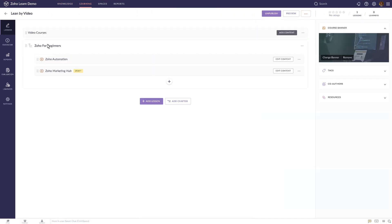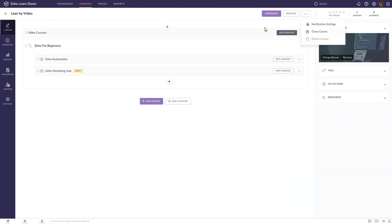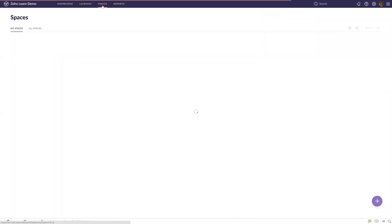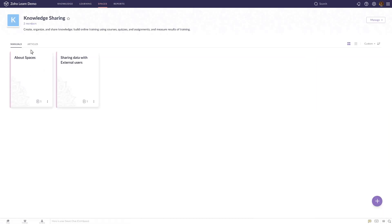The learning part does not have a sharing button. So it's important to understand that you cannot share this part. For the knowledge section, you can share articles individually, but you cannot share the whole space. There's no option to share the whole space.